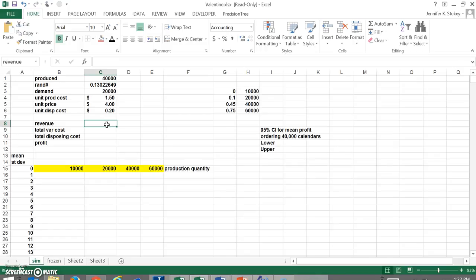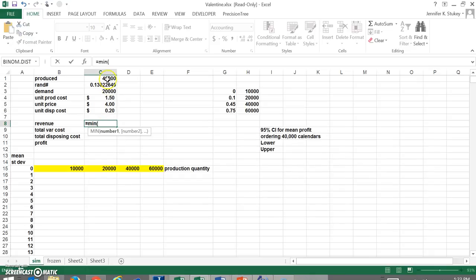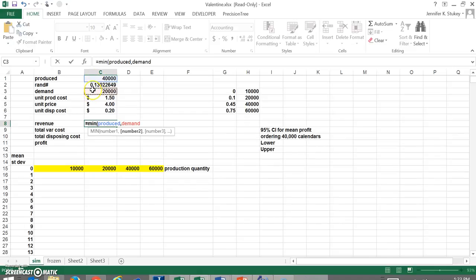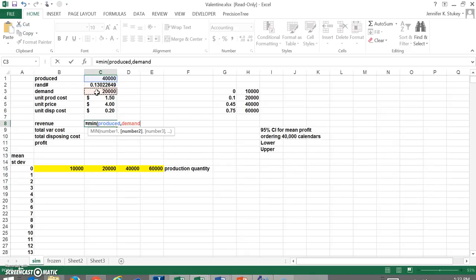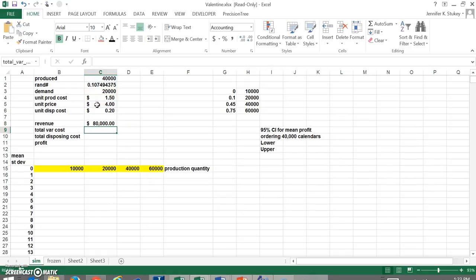So now we've got to make a business model out of this. The first thing we're going to do is calculate our revenue. Our revenue is going to be the minimum between our produced and our demand. Why do we have to use a minimum function here? If we produce 40,000 but the demand is only 20,000 we can only sell 20,000. If that were reversed and we produce 10,000, only produce 10,000 but the demand was 20,000, we could still only sell 10,000. That's why it's got to be the minimum. So we're going to take the minimum of that number and we're going to multiply that by the selling price which is $4.00. So our revenue here is $80,000.